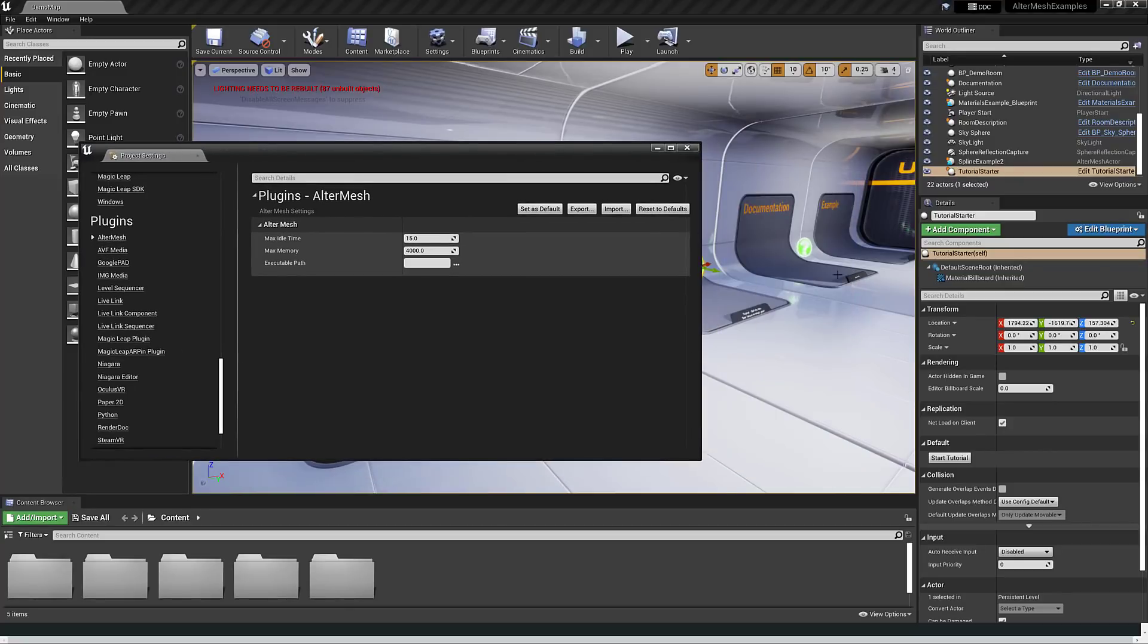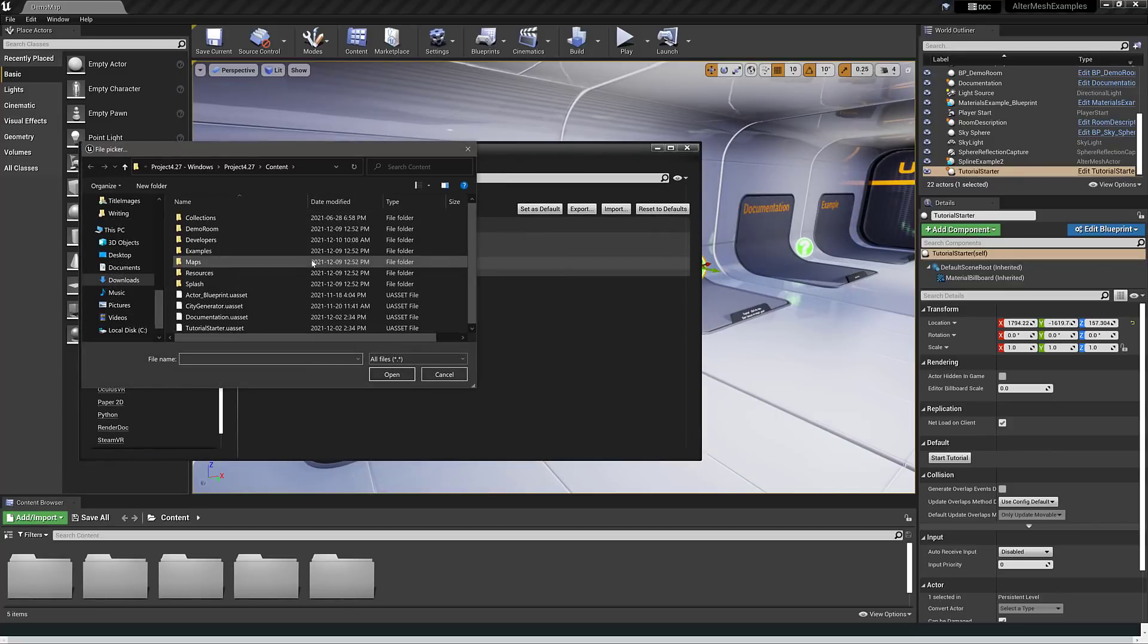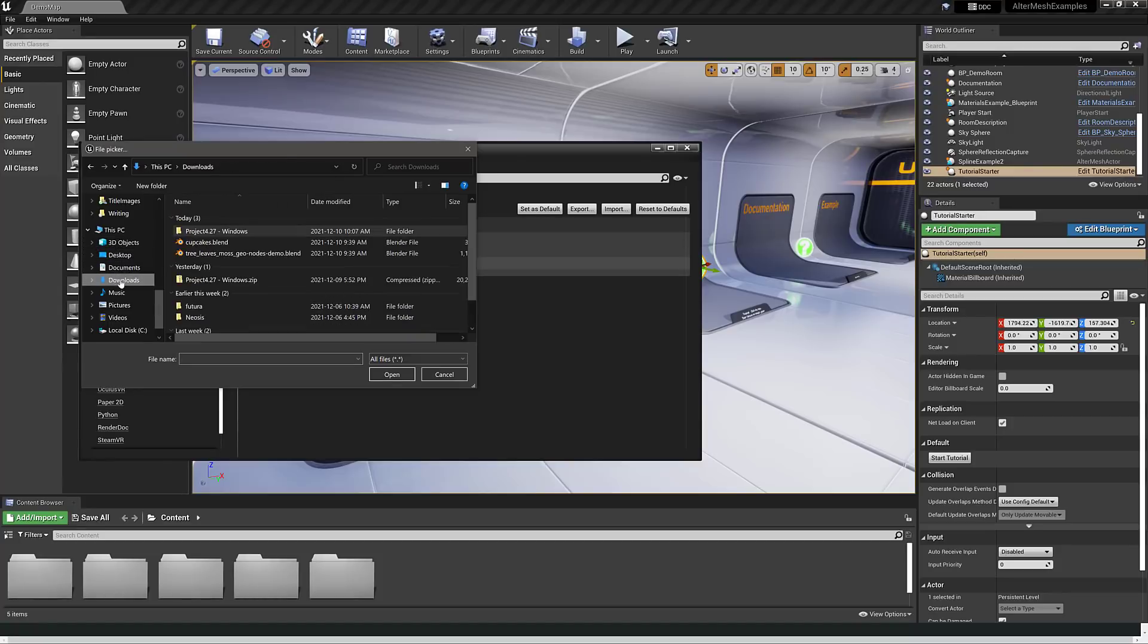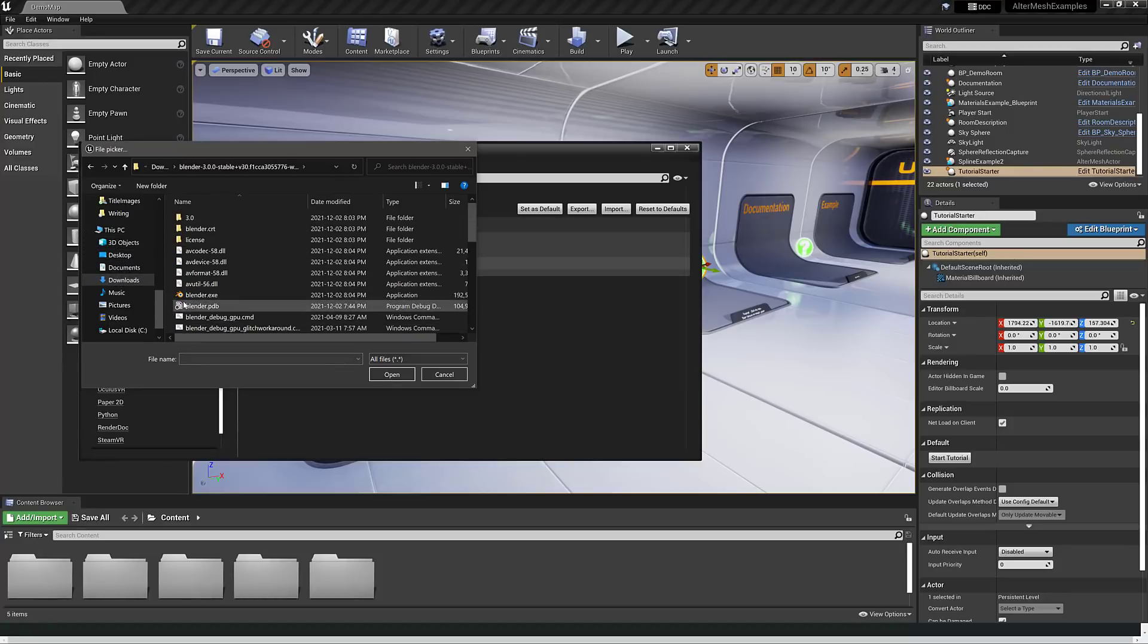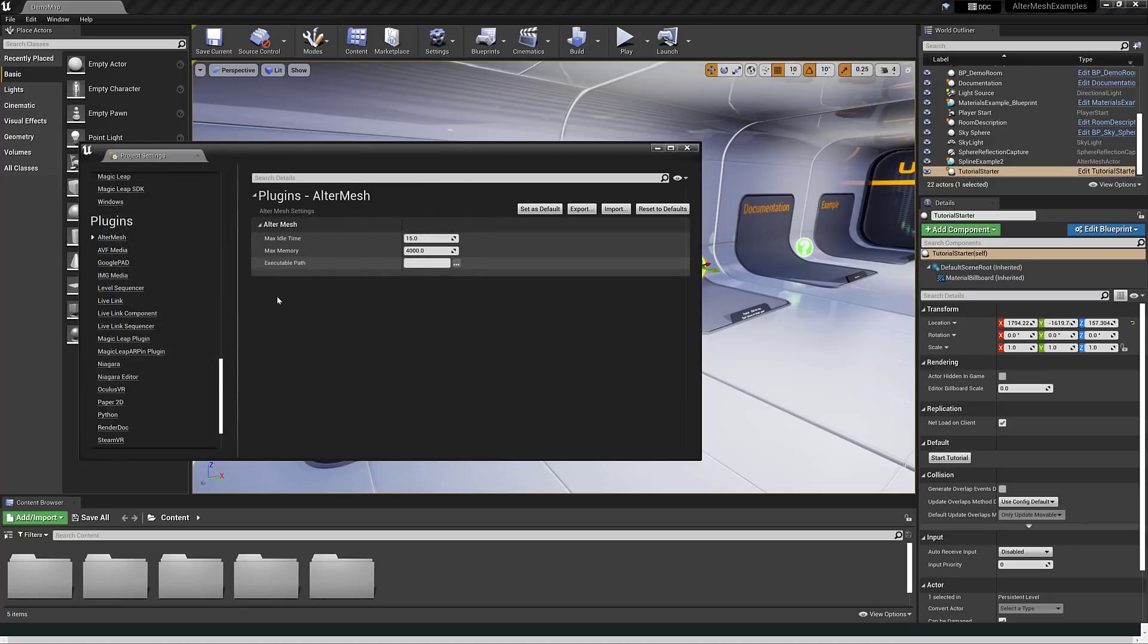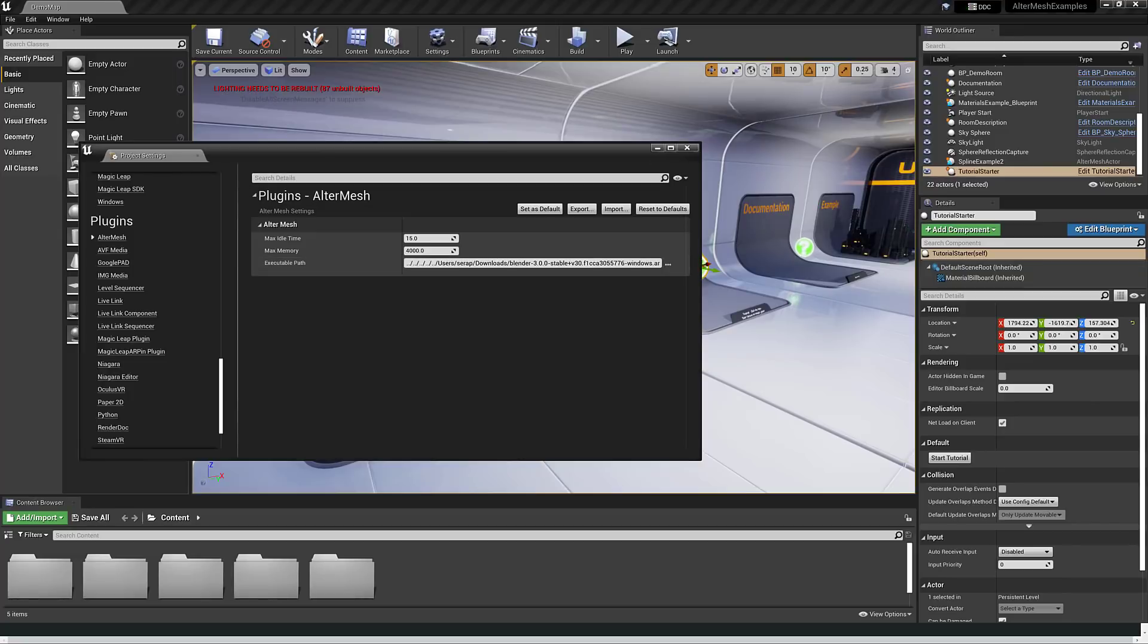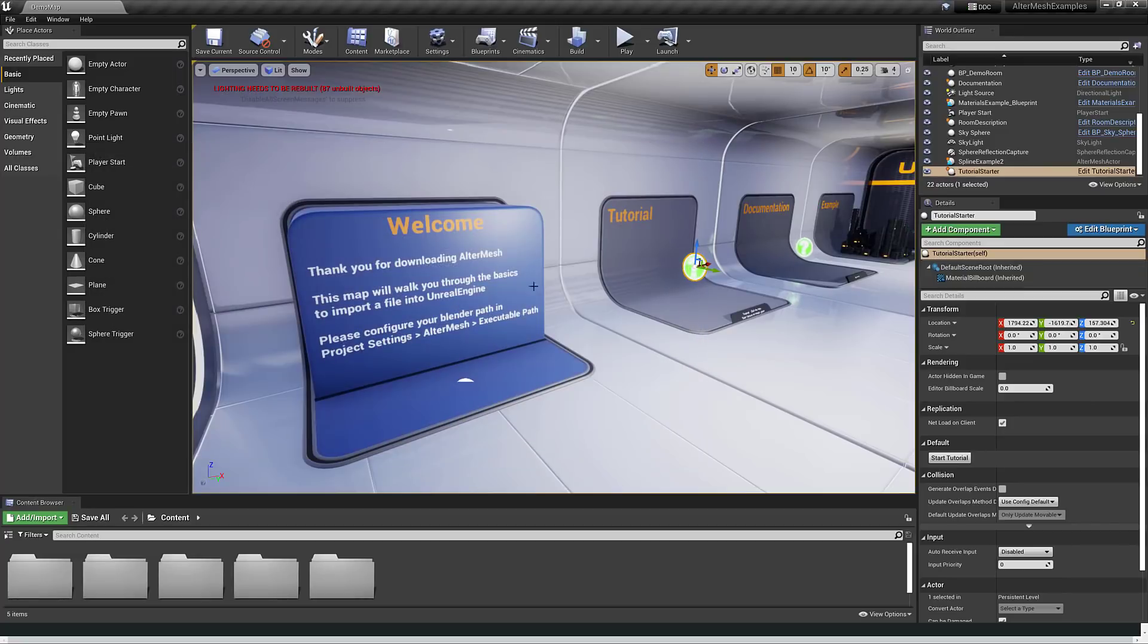Notice, example, nothing there. Now what you need to do is tell it where your Blender is. Mine is in my downloads folder. I'm going to pick it out, grab the blender.exe - this is Blender 3, by the way. Once you have defined that, you're done. That is it for setup, and you'll notice, poof, our example just showed up.